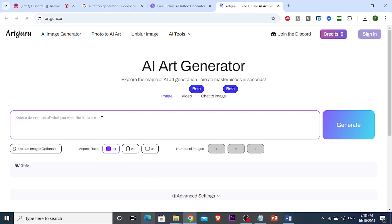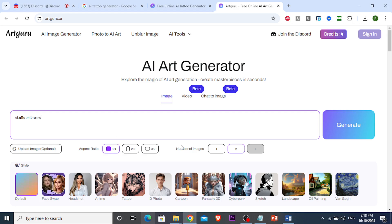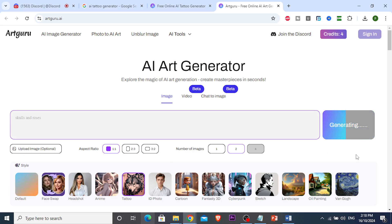First, enter a description of what you want the AI to create. I'm going with 'skull and roses.' Then click the style option and select 'Tattoo' — this is very important, you need to click on Tattoo. Then just click Generate. That is literally all there is to it.